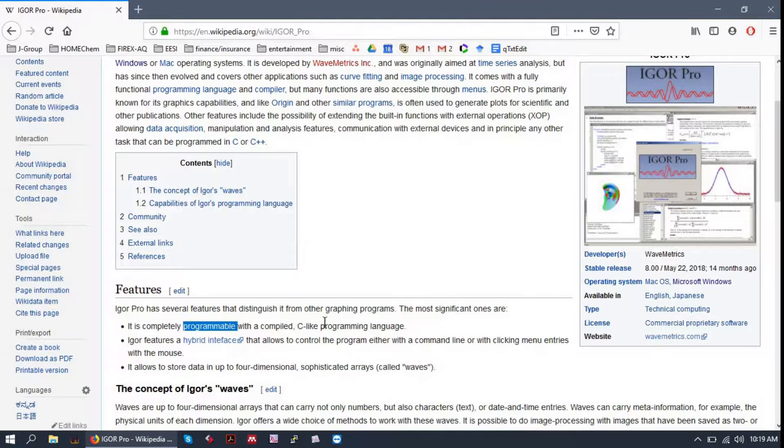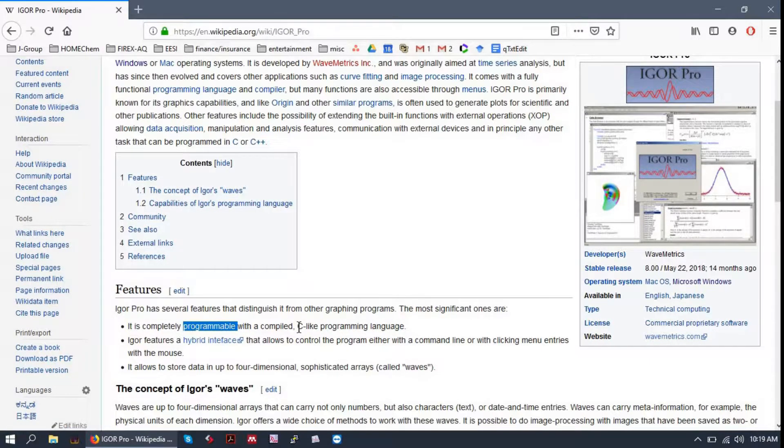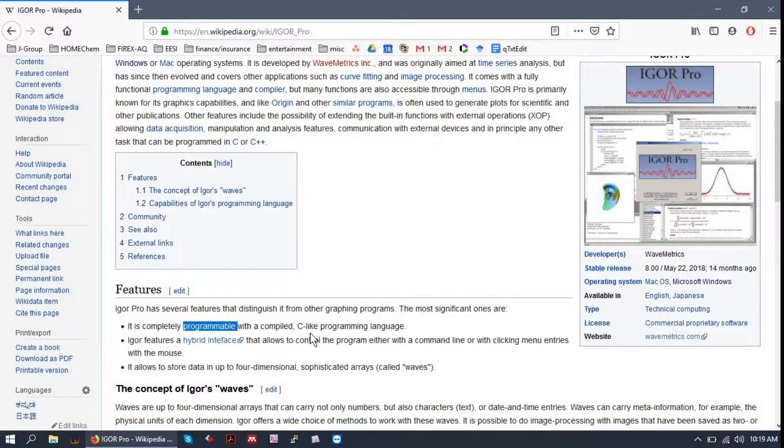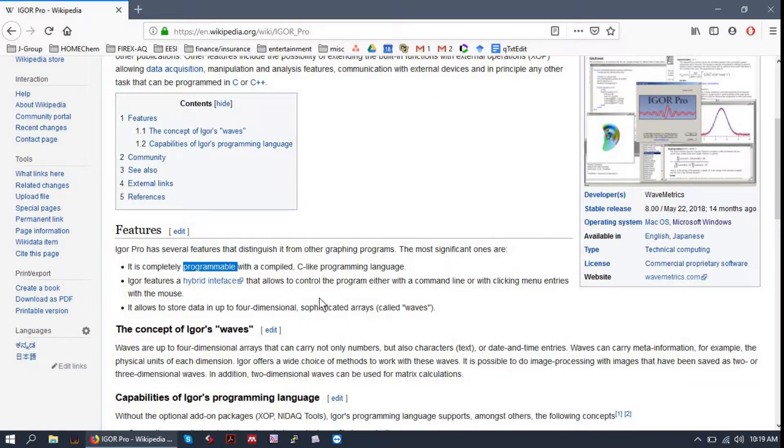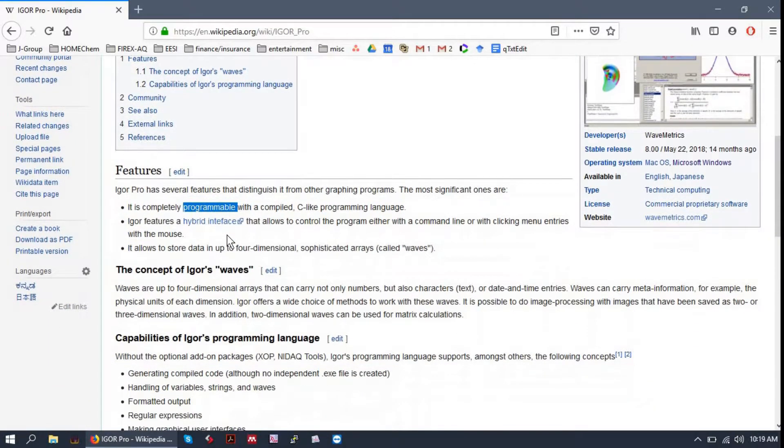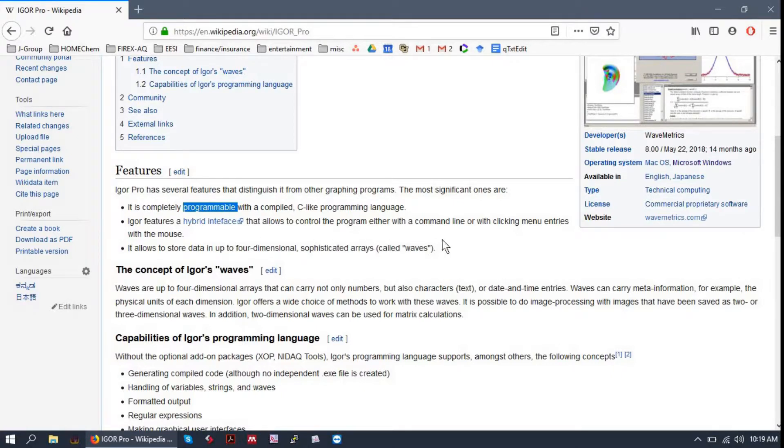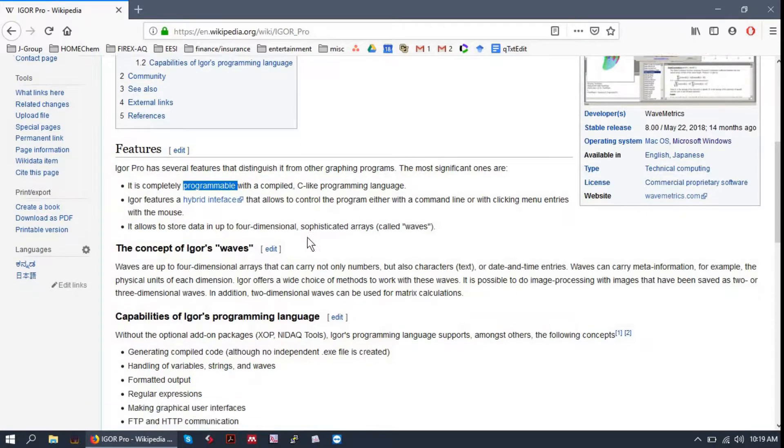It's completely programmable with its own language, similar to C, Python. If you're familiar with any of those, you'll have no problem getting into Igor. It has a hybrid interface, meaning that you can do most things from the command line or by clicking menus in the graphical user interface. So it's good for programmers and non-programmers alike.